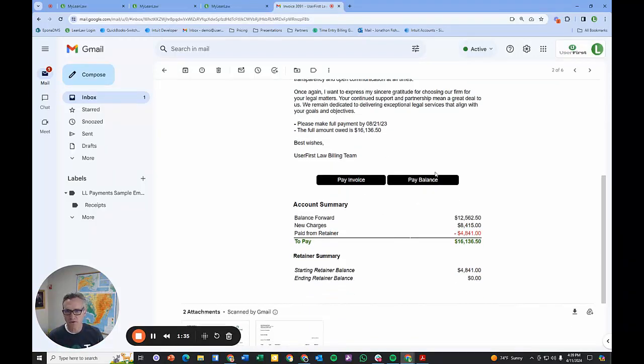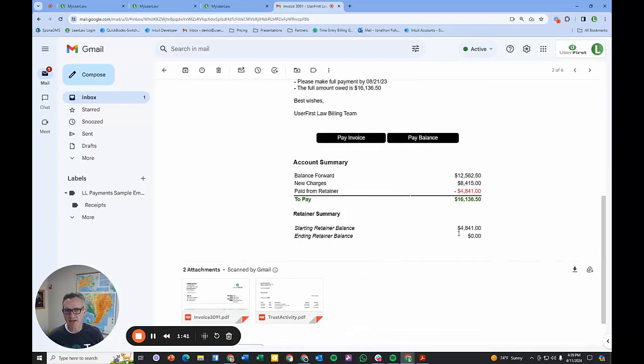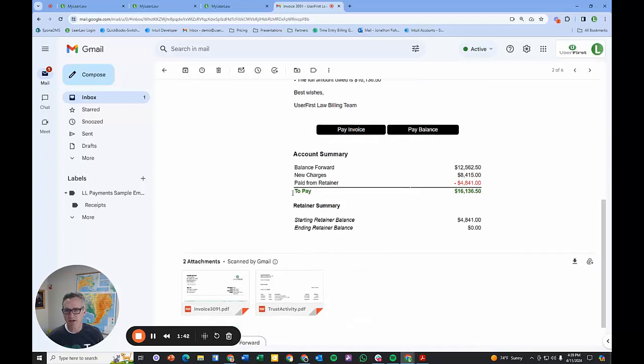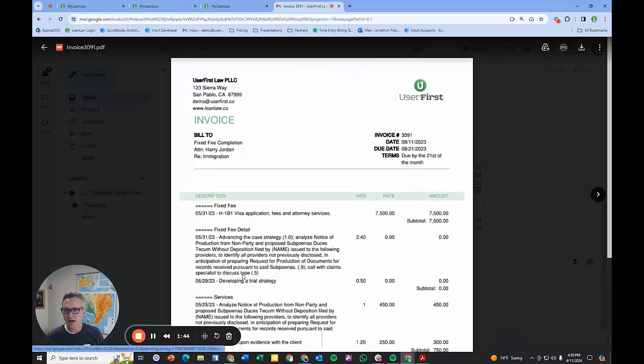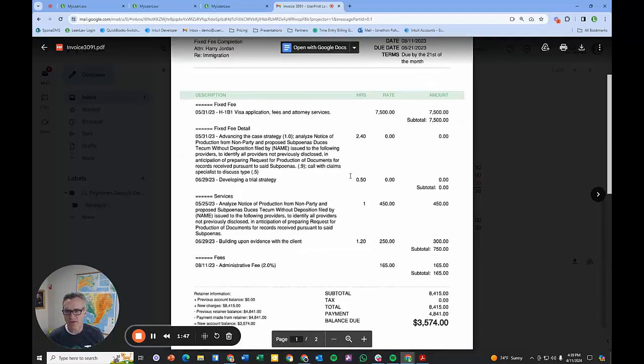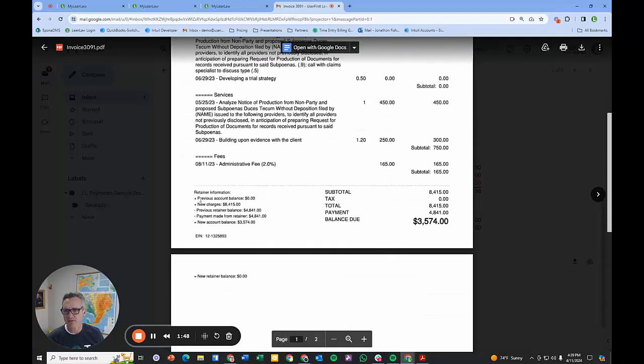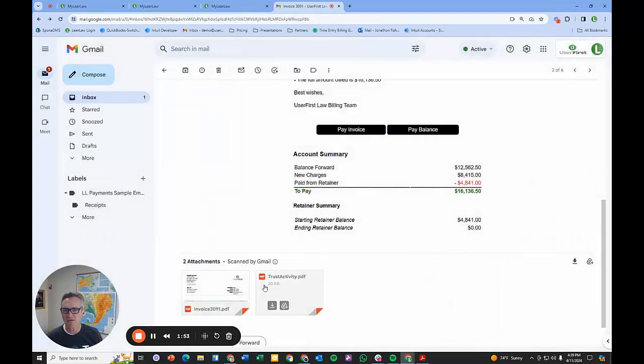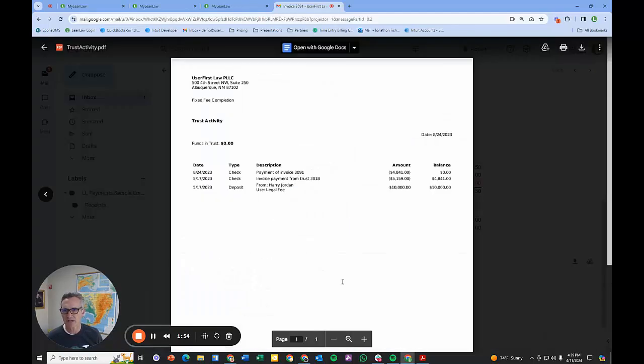We of course have payment links and account summaries. In this instance, there was a payment automatically paid from retainer, so we're putting that nice statement on the invoice. We'll show your logo and all the different details.